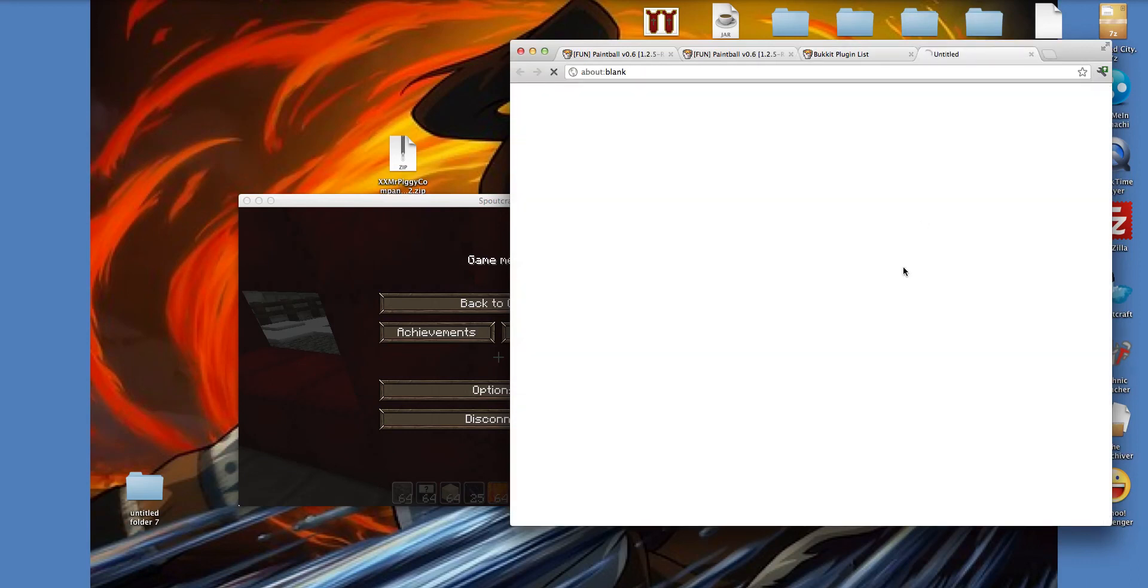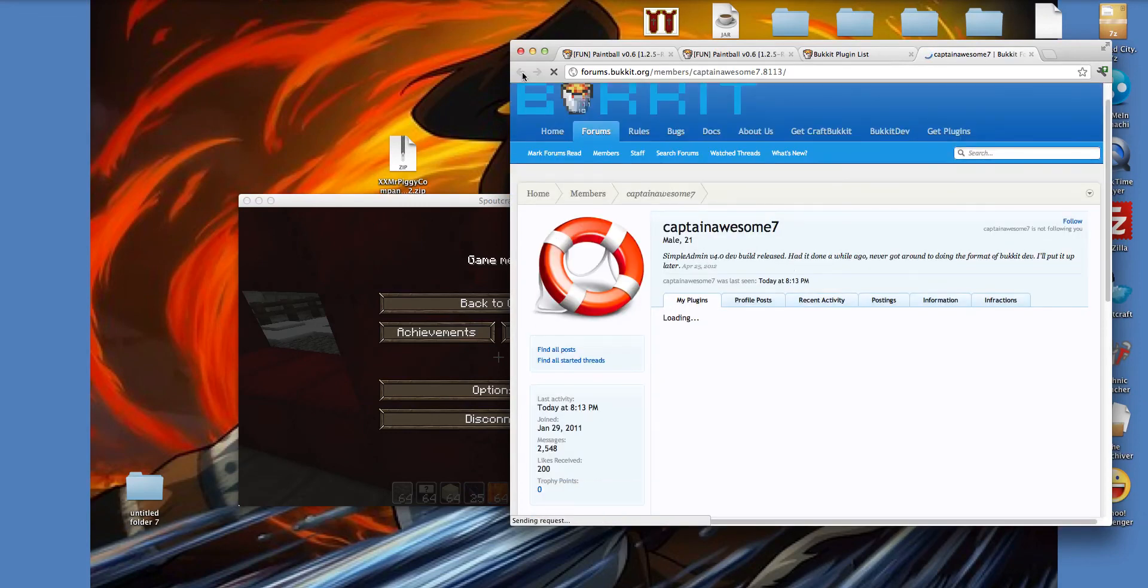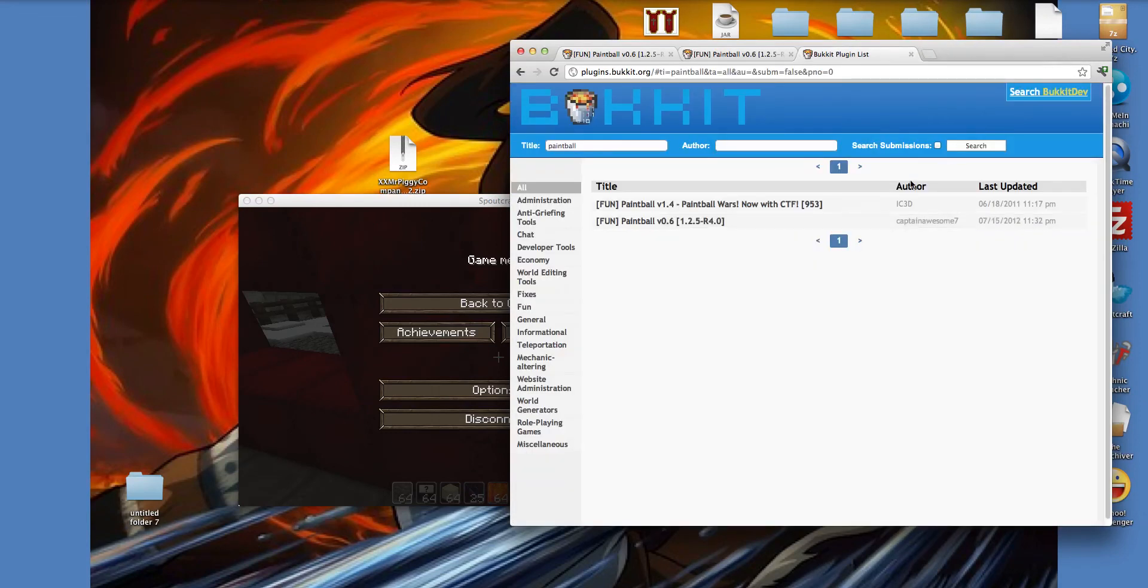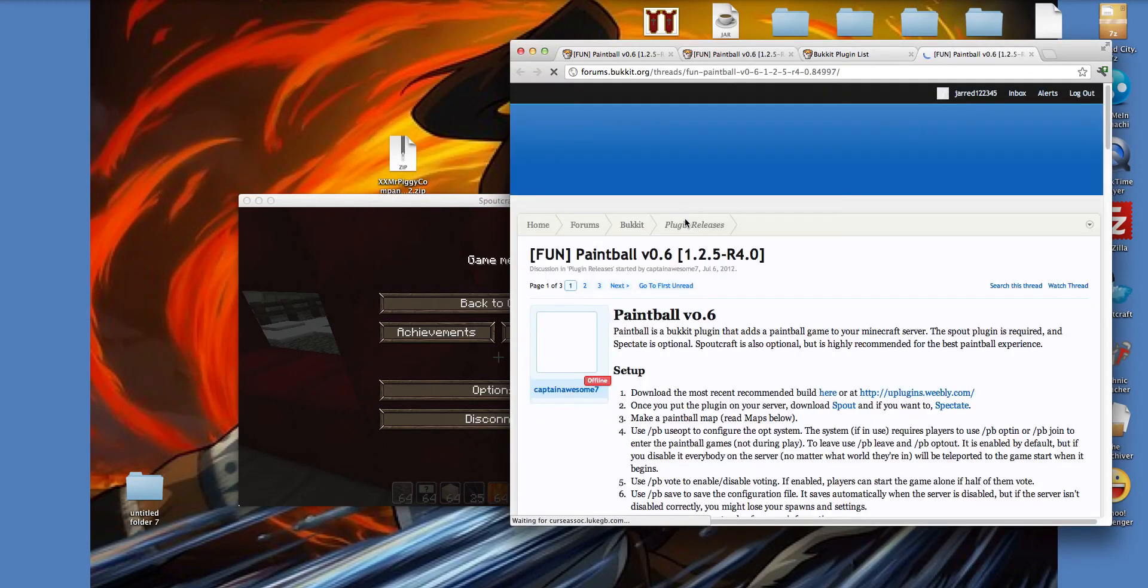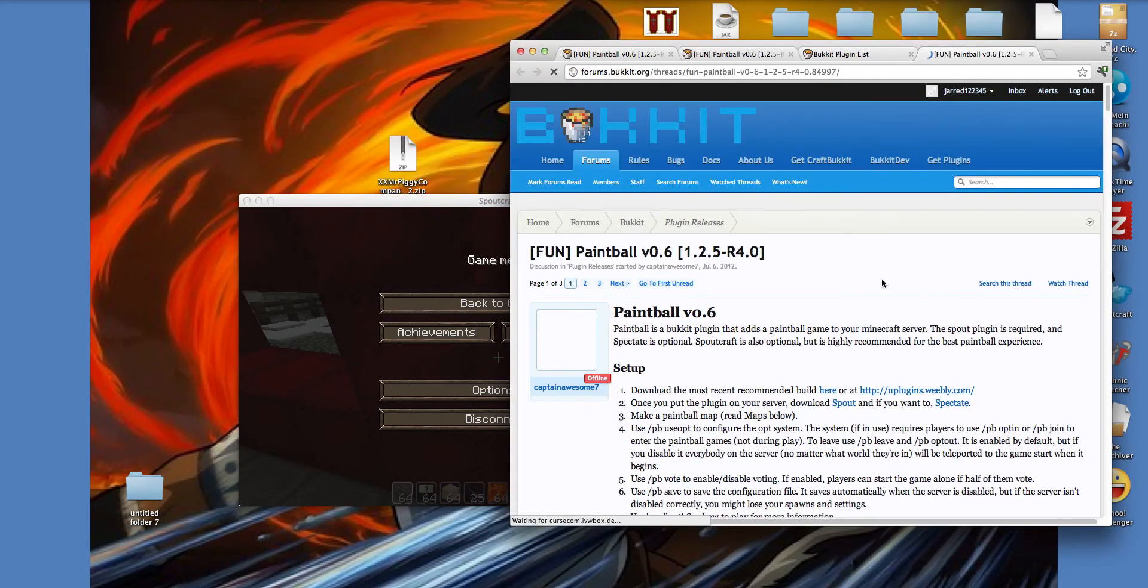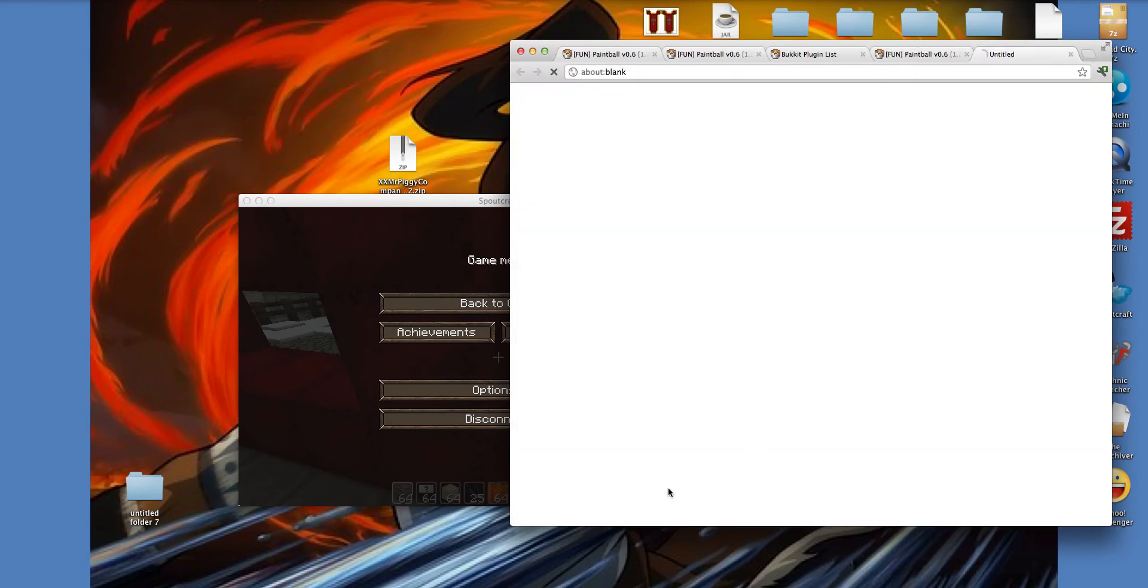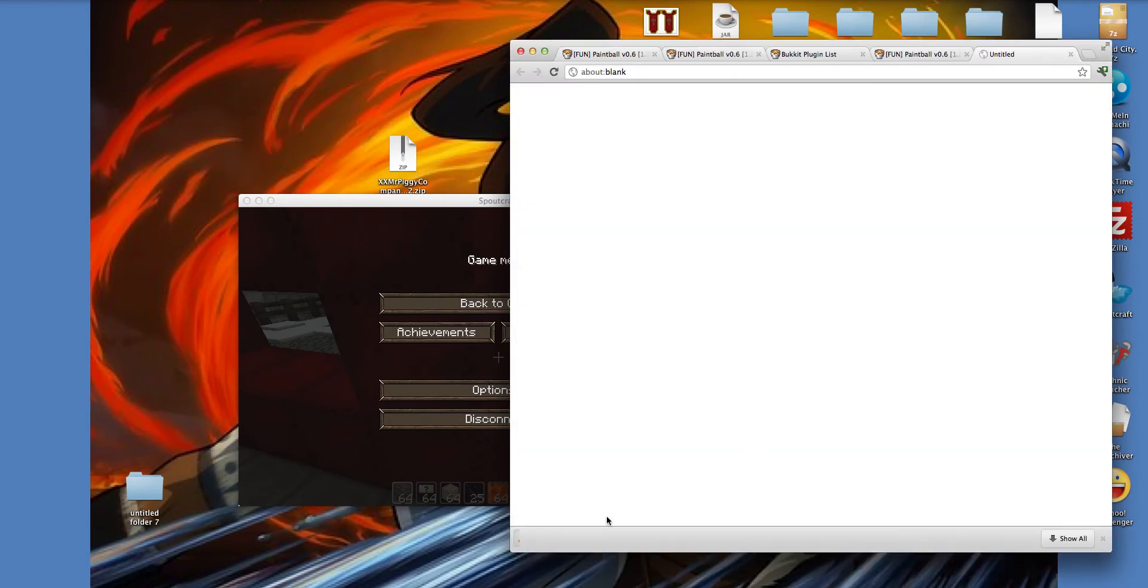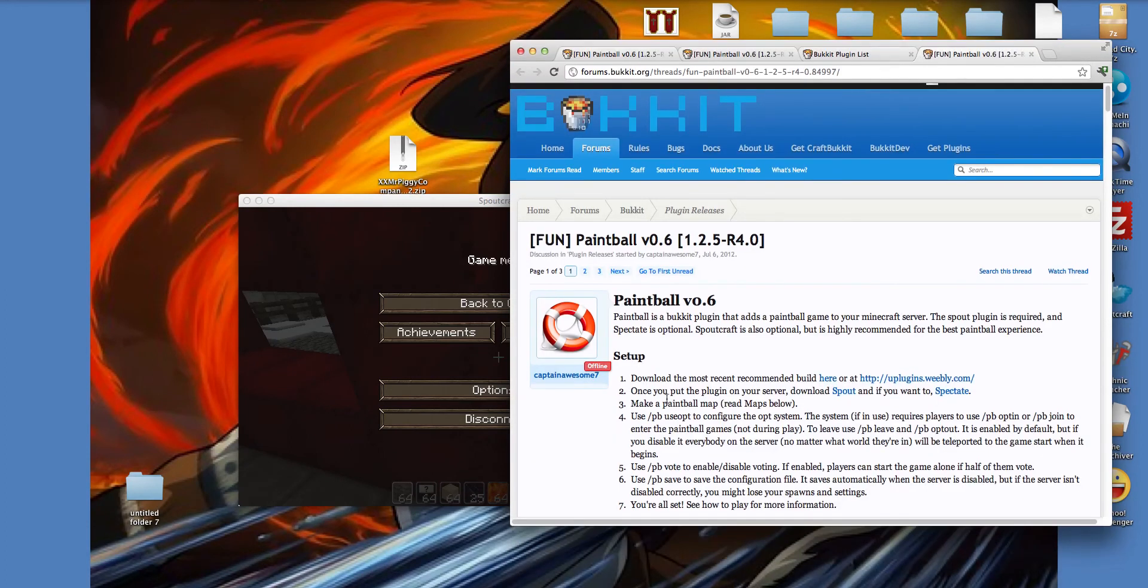So you click this, and you click this, and then you would click this one right here, and then you click here, and then you should get the download, but since I already have it, you discard it. And then you put it in the plugins folder.